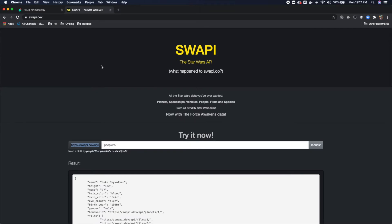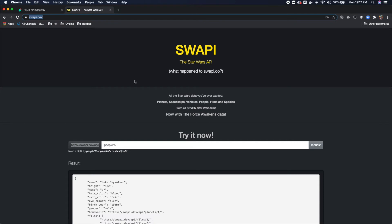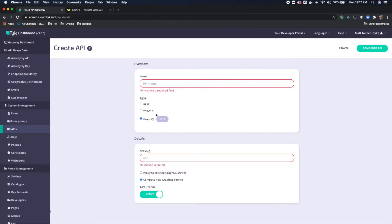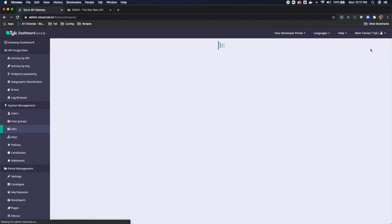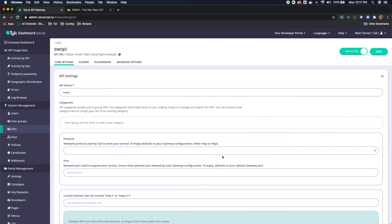So what I'll do for this is I'm going to use this swapi.dev endpoint in order to show you how Tyke's GraphQL composed service works. So looking at this here, we will call this SWAPI. It'll automatically generate our API slug. I'm going to click configure API.